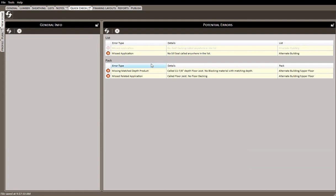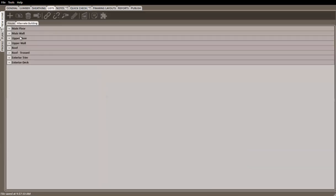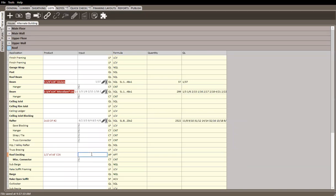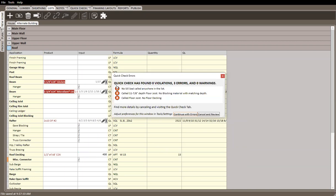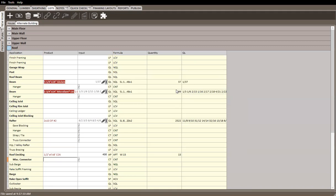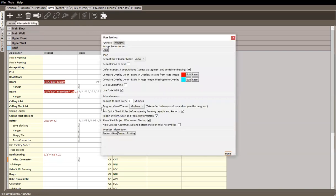You can dismiss it, or the more correct solution is to come to the List tab, go to the alternate building, go to Roof, and add the roof decking. Hitting Ctrl+P again, you still get messages for other errors but the violation is gone — since there are no more violations you can choose to continue with errors and proceed to your report. For this to work effectively within your organization, come to Tools > Settings and make sure Run Quick Check Rules Before Opening Framing Layouts and Reports is turned on. Note that this is a user setting for each individual user's machine.